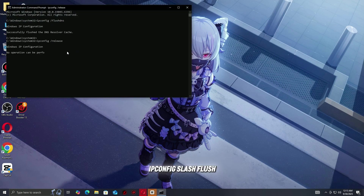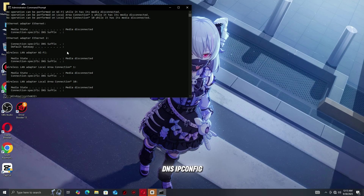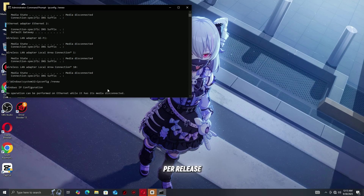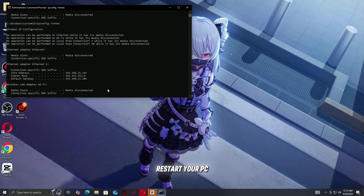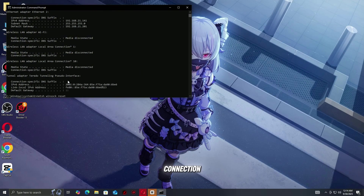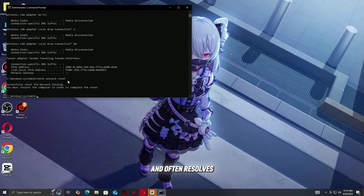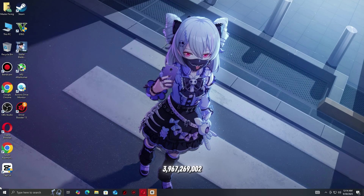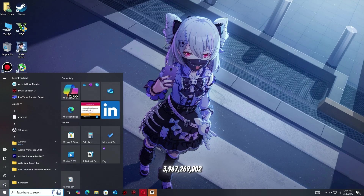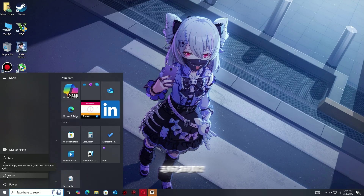ipconfig /flushdns, ipconfig /release, ipconfig /renew, netsh winsock reset. Then restart your PC. This refreshes your network connection and often resolves stubborn connection errors like error code 3,967,269,002.